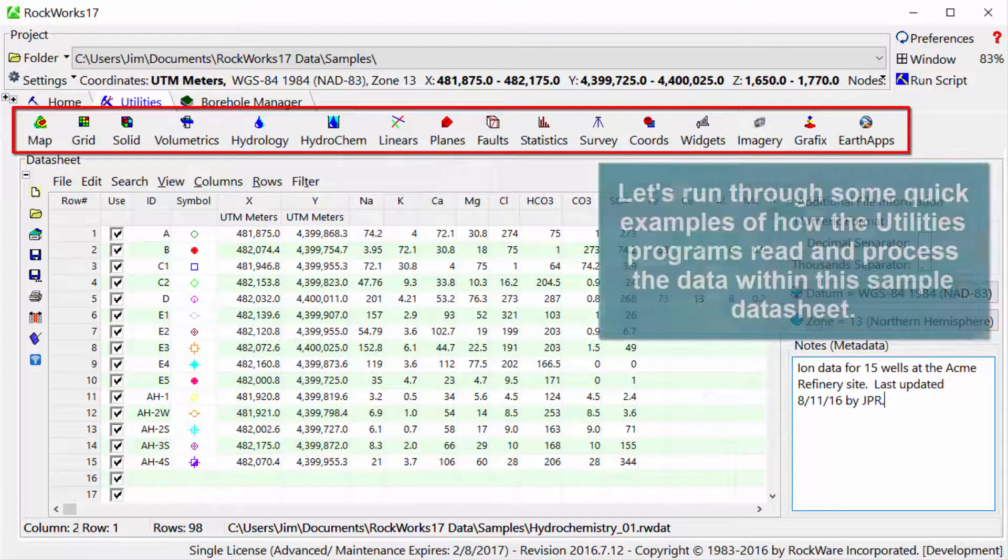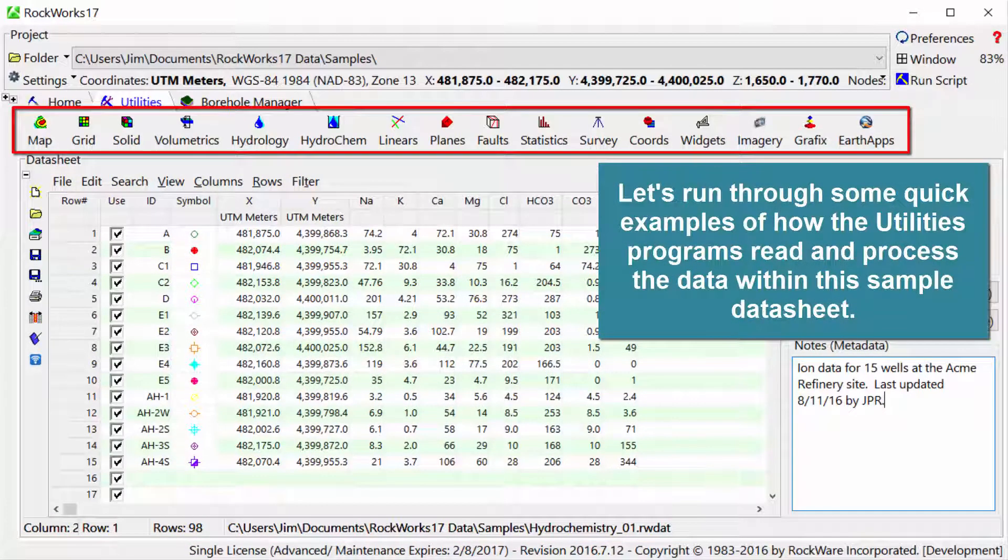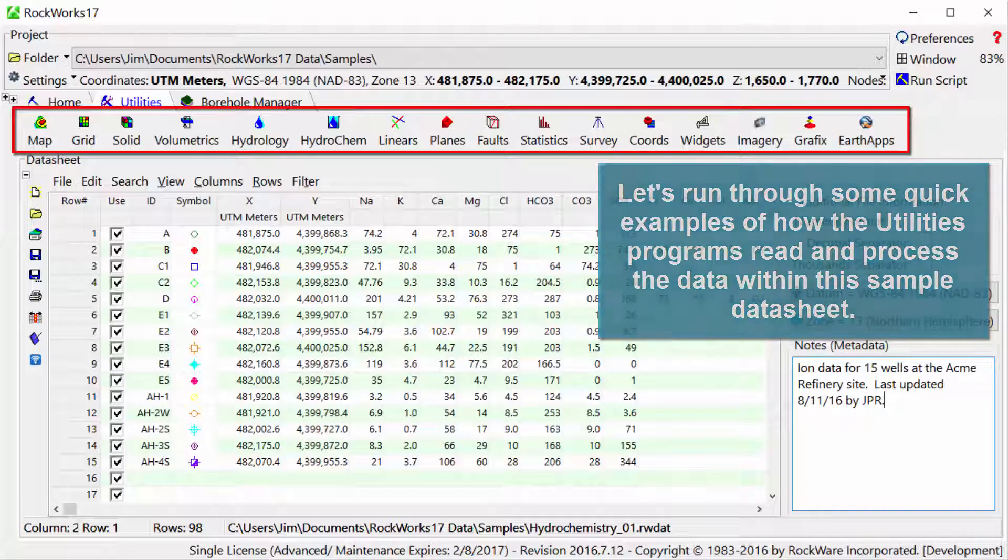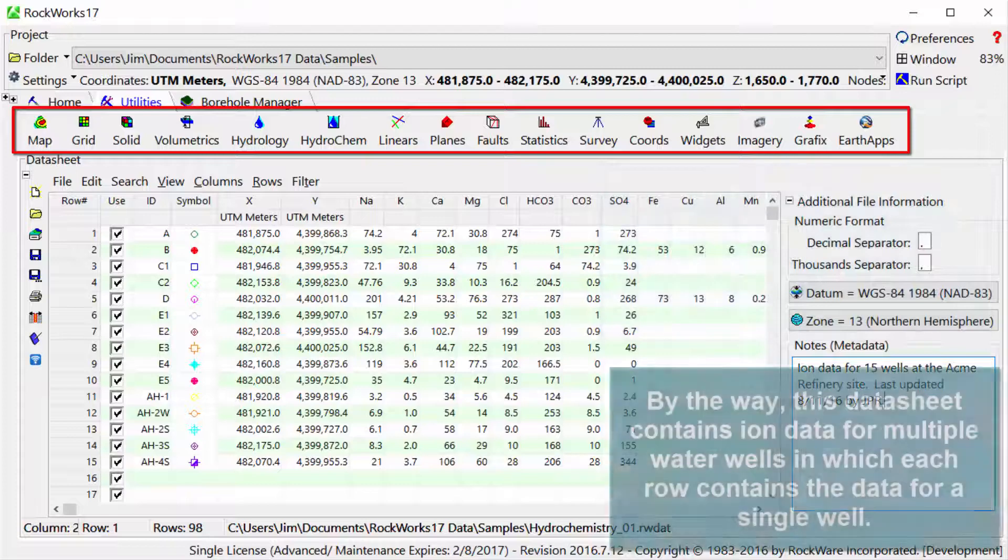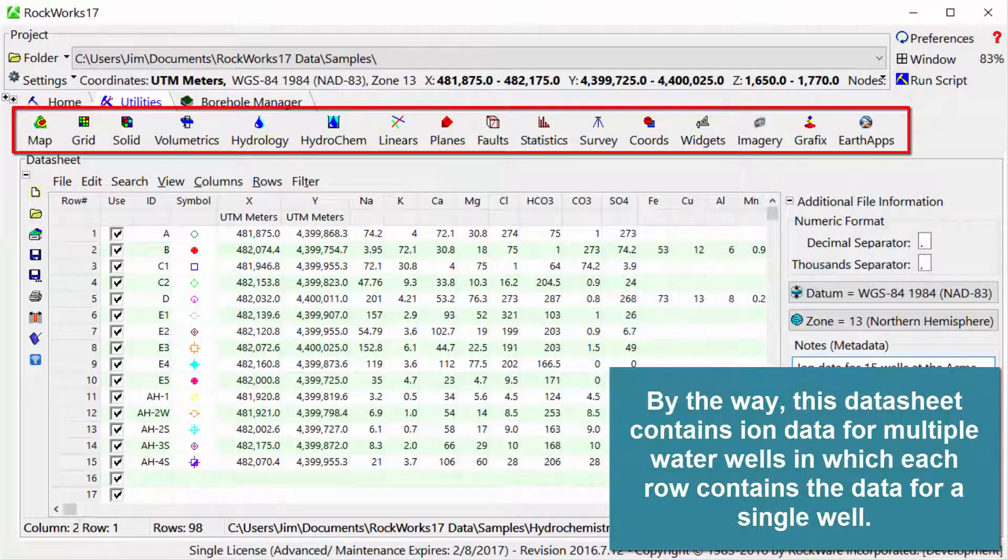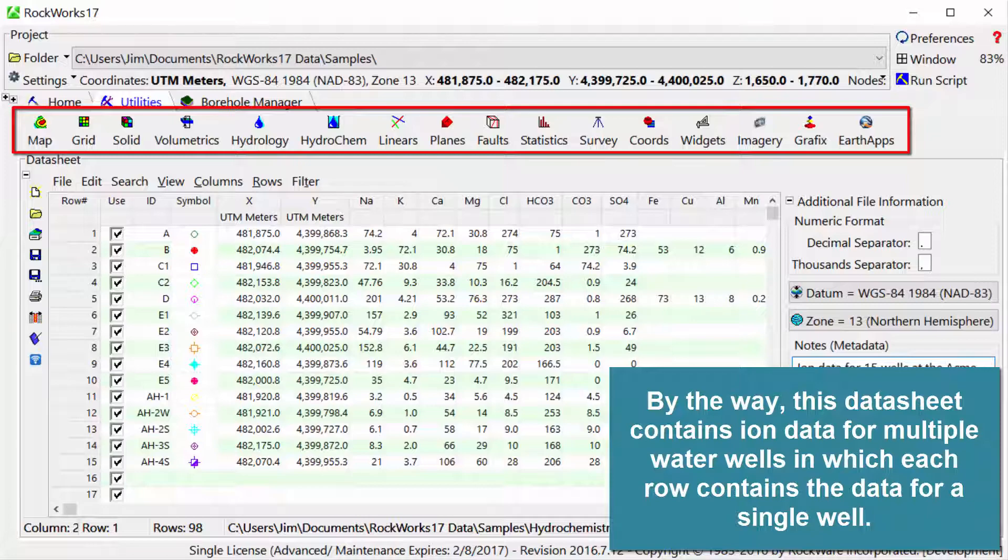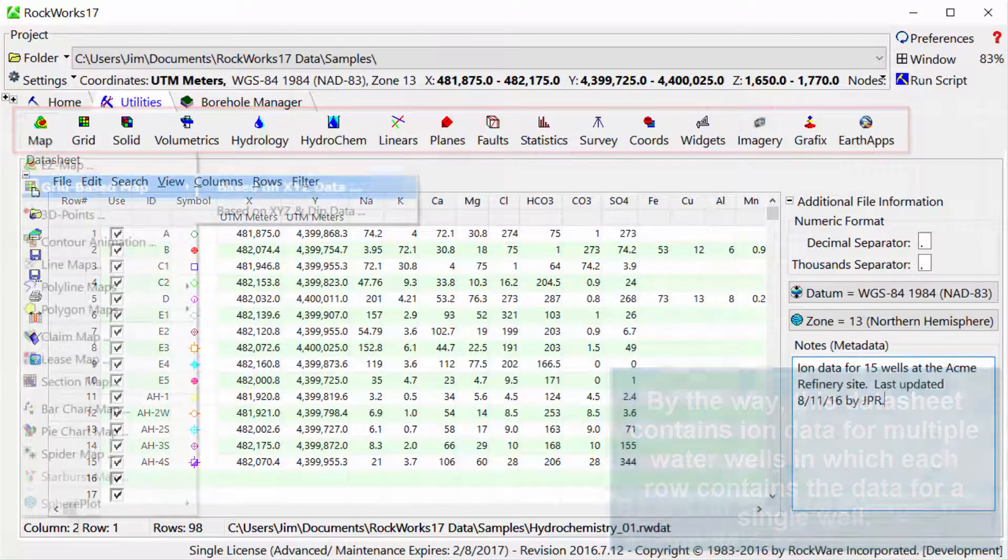Let's run through some quick examples of how the Utilities programs read and process the data within this sample datasheet. By the way, this datasheet contains ion data for multiple water wells in which each row contains the data for a single well.